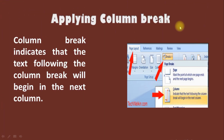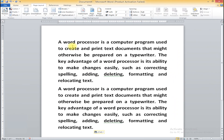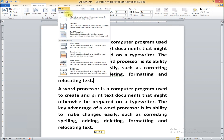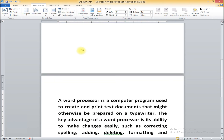Next slide is how to apply a column break. Column break indicates that the text following the column break will begin in the next column. To make use of column break, first go to Page Layout. In Page Layout, you have the break option. In the break option, just select the column option. When you select the column option, the text following the column break will begin in the next column, and your data will automatically shift to the next column.